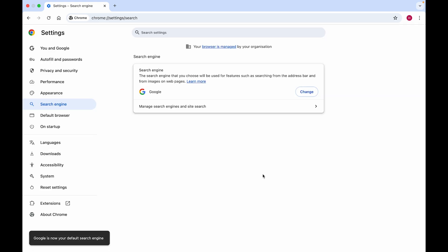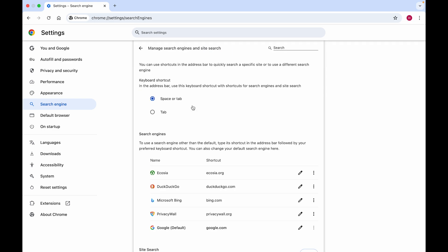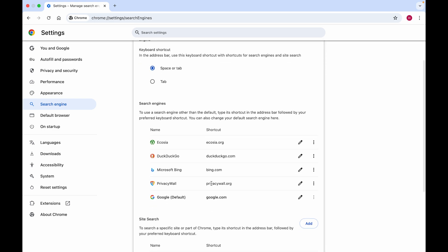Then what you can do is remove Privacy Wall from Google Chrome completely. Click on Manage Search Engines and Site Search, and right here you'll see Privacy Wall — you can remove it by clicking on the three little dots.